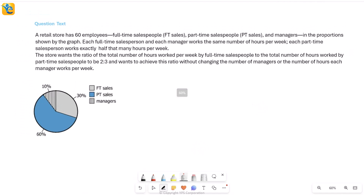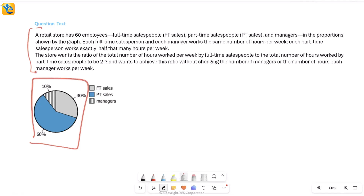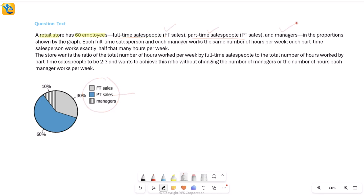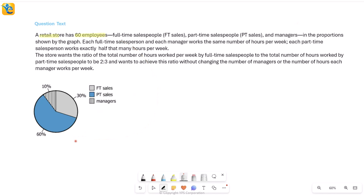Let's solve this question. We have a very interesting pie chart about a certain retail store that has 60 employees, divided into three types: full-time sales people (FT sales), part-time sales people (PT sales), and managers. The pie chart shows FT sales is 30% of all employees, which is 18 people. Managers are 10% of 60, that's 6 people. The remaining 60% gives us 36 PT sales people.